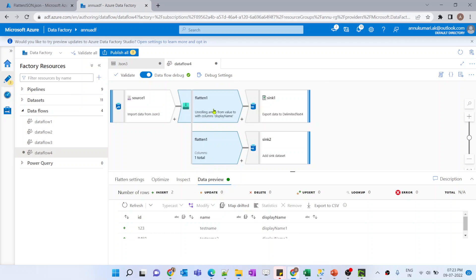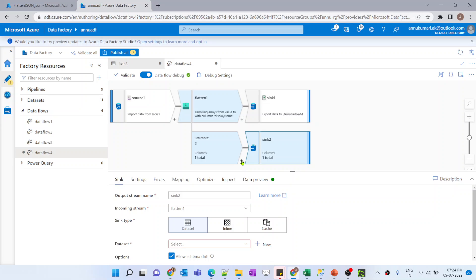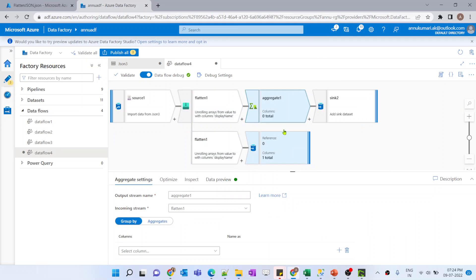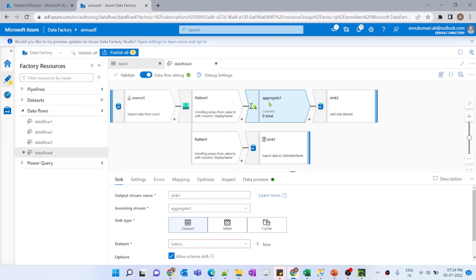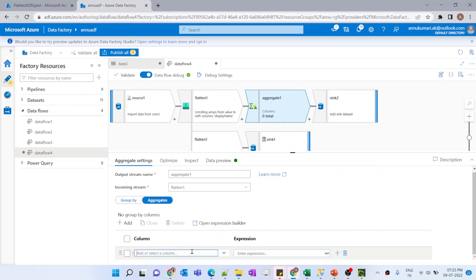The output of the flatten transformation will be stored in two sinks - two destination files. But before loading to the second file, we need to convert the column values into an object of array and store it in JSON format. So before this sink, let me add an aggregate transformation. If you remember in part 4 of our mapping data flow playlist, we talked about the collect function which converts everything into an array. We will use that function. The 'group by' option is optional so we will skip that and go to the aggregate tab and create a column called 'value'.